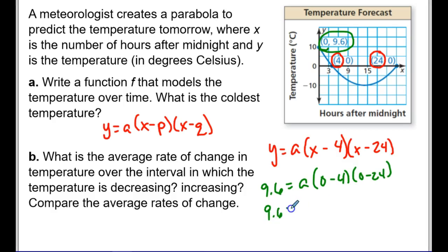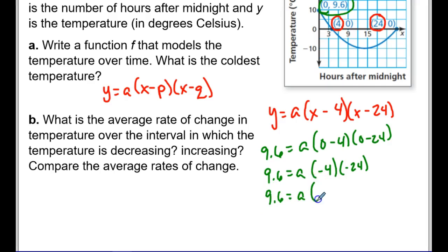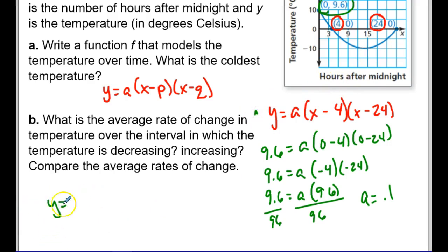Simplifying: 9.6 = a(−4)(−24) = 96a. Dividing both sides by 96 gives a = 0.1. That's positive, which makes sense, and less than 1 so it'll be short and wide — consistent with the graph. The final equation is y = 0.1(x − 4)(x − 24).